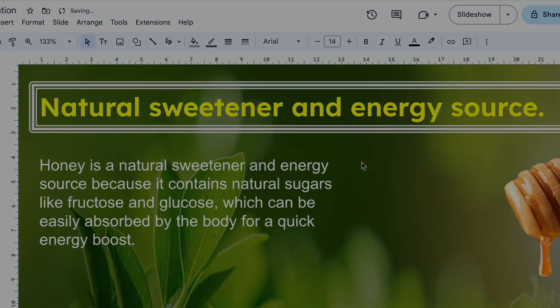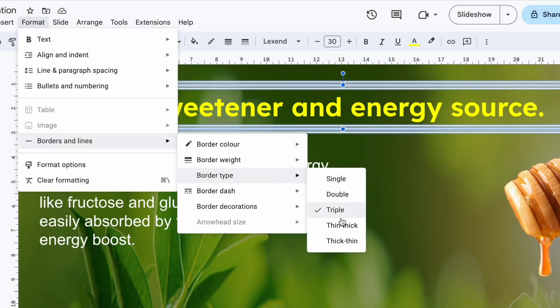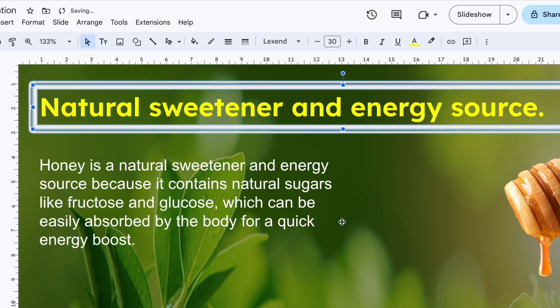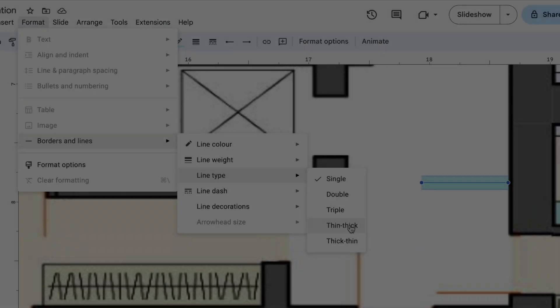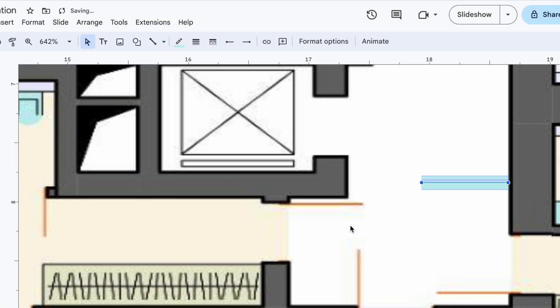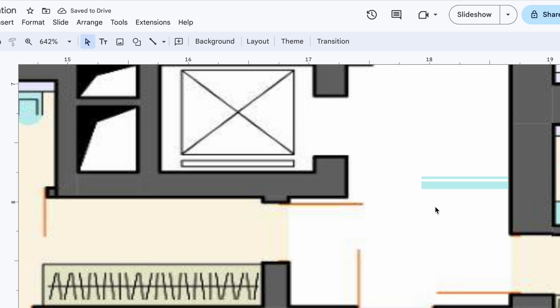And my favorite, thin-thick border. It combines two different line weights to create a modern, eye-catching frame that's both stylish and functional. You can also apply these border types to lines. So whether you are working on a professional report or creating an interactive presentation, these border types help make your content pop.